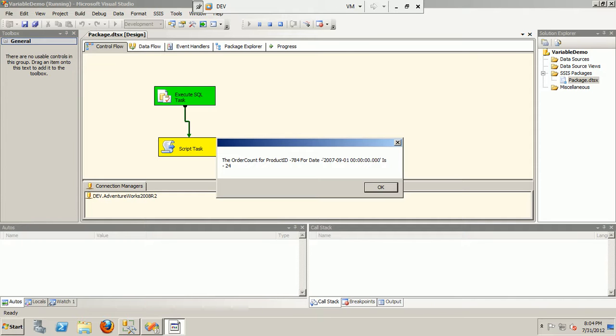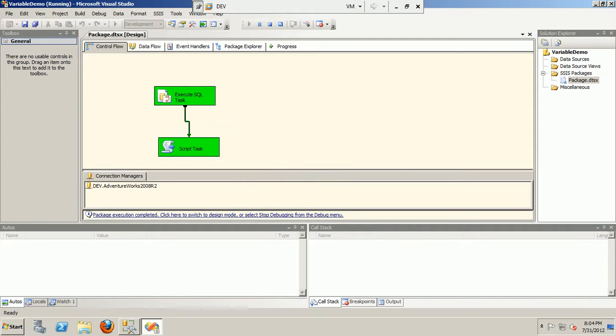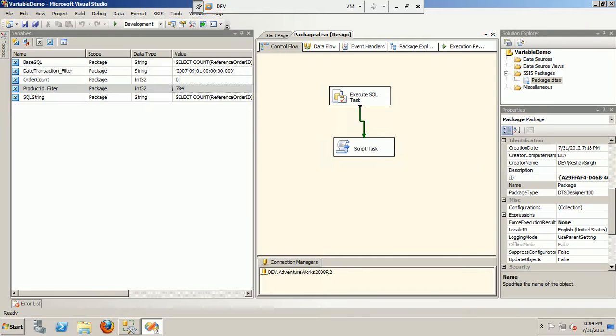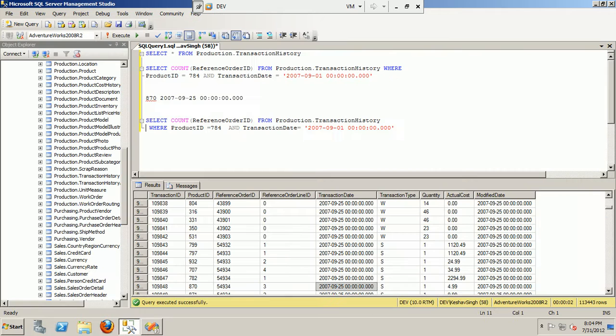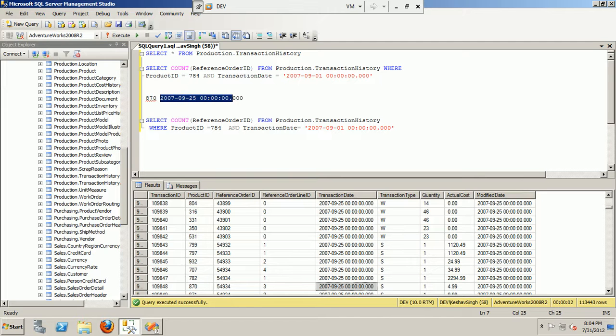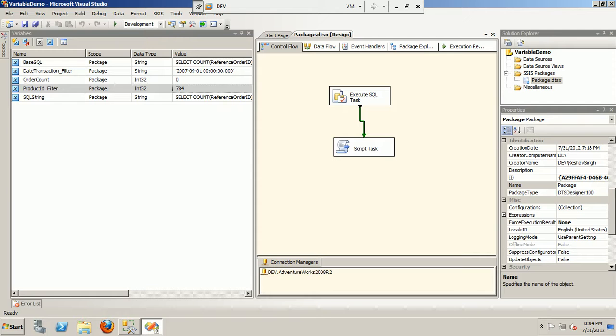The next important thing is if I go ahead and change the product ID and the date filters. Say I have recorded the 870, okay. So I change it to 870.